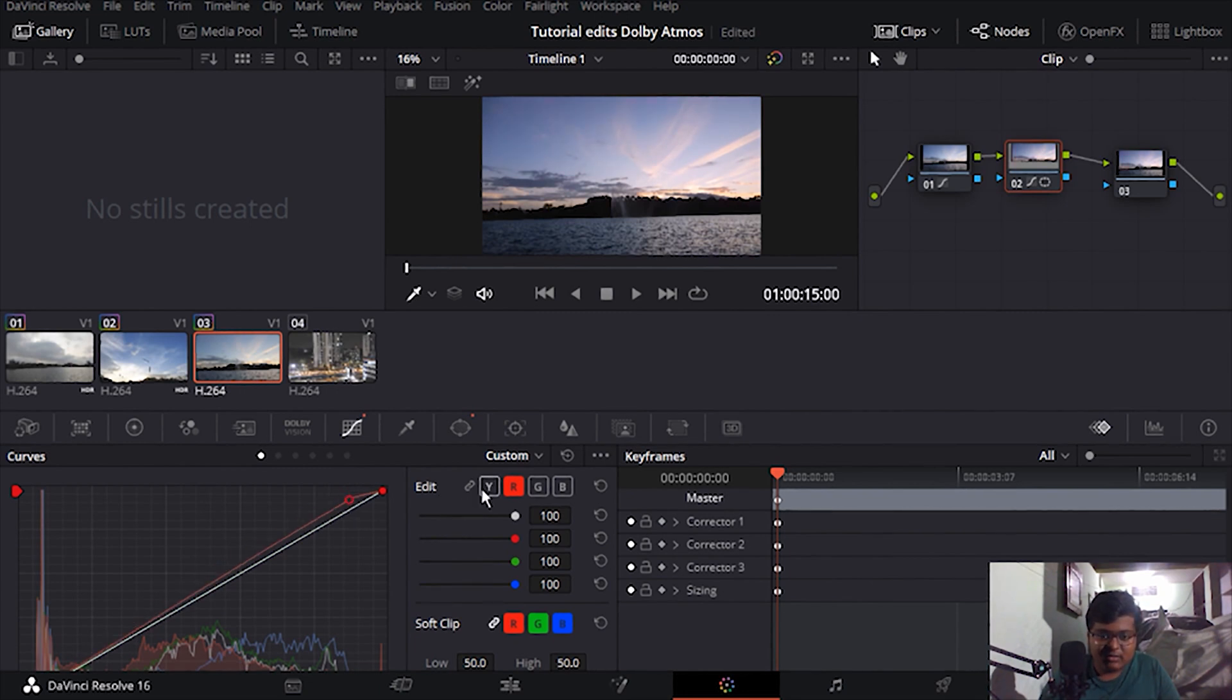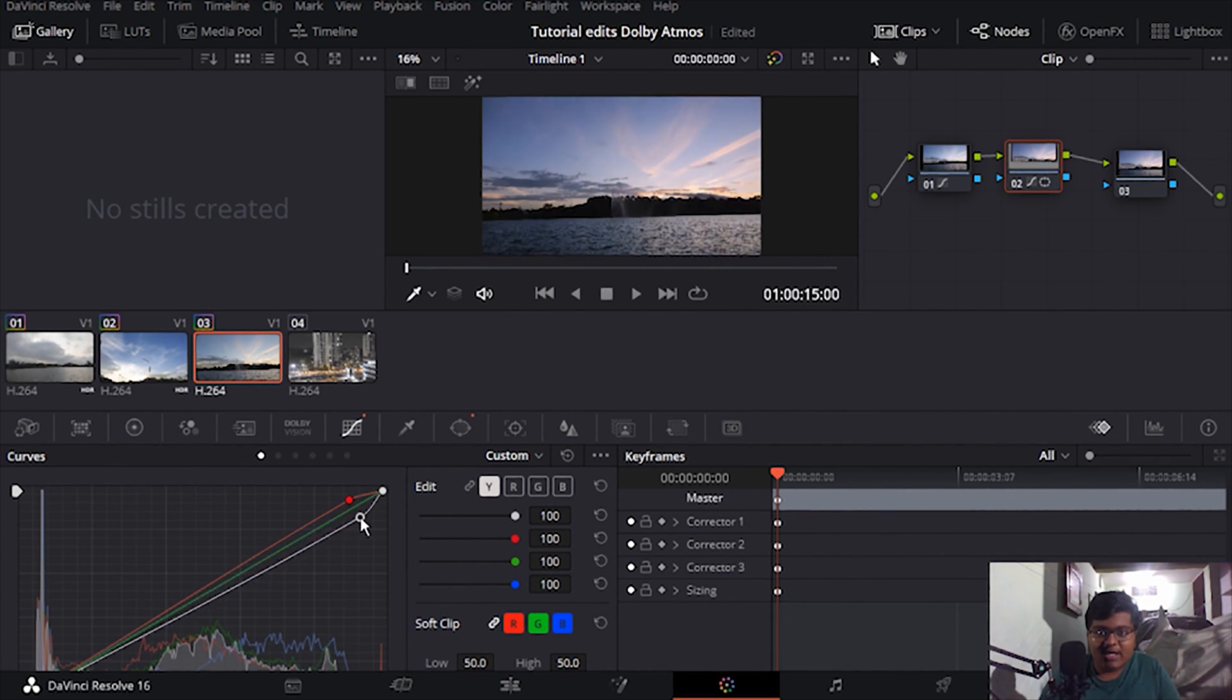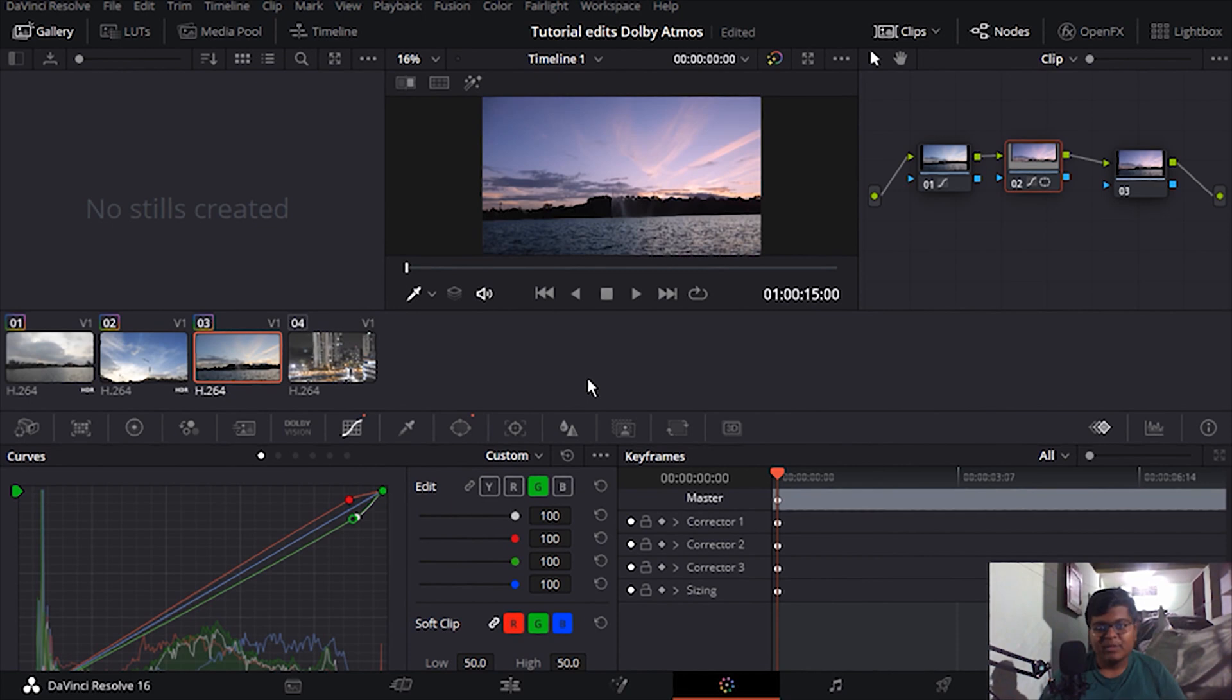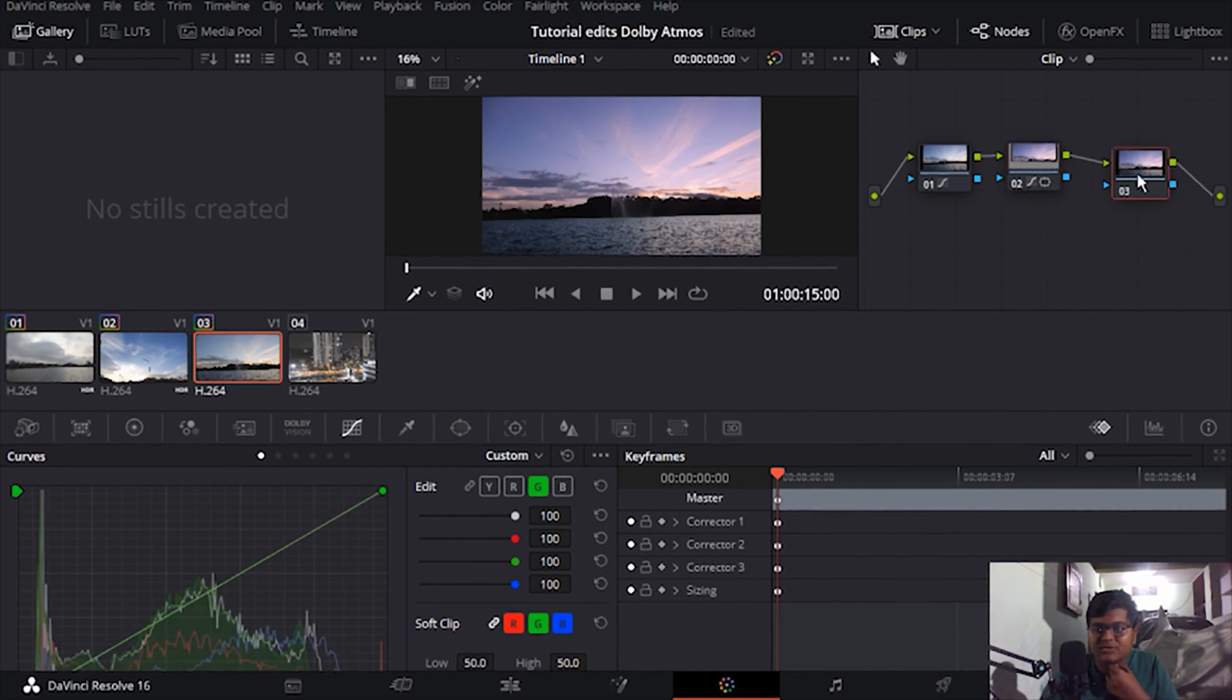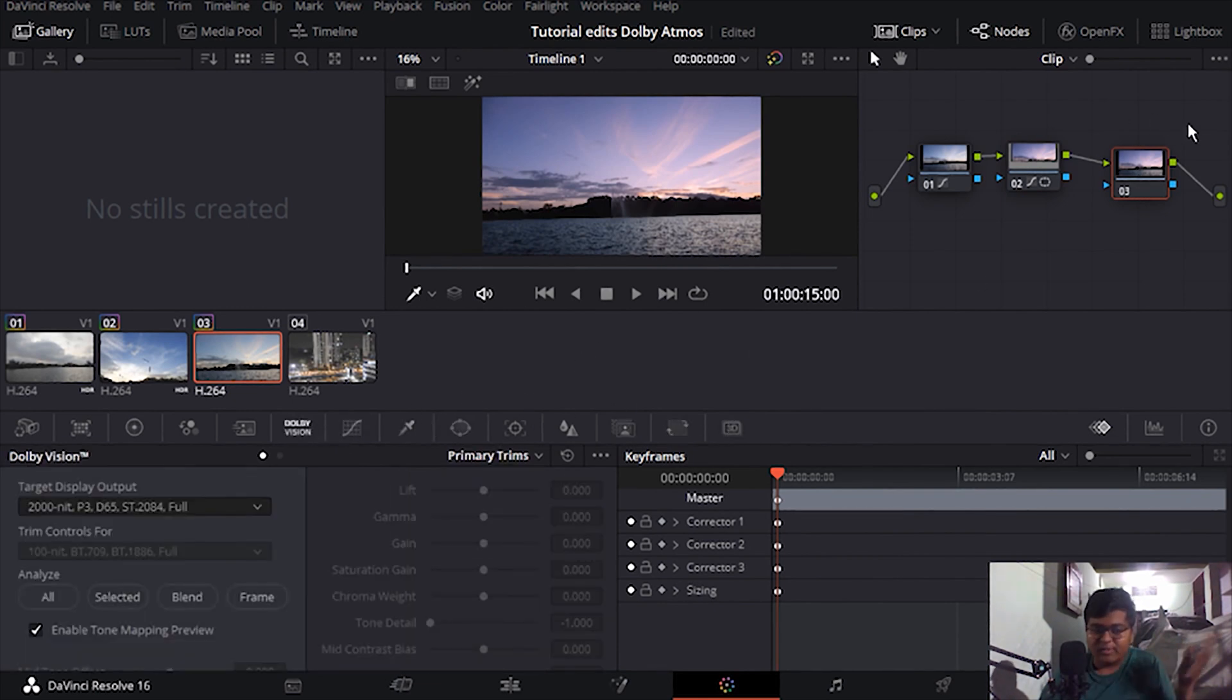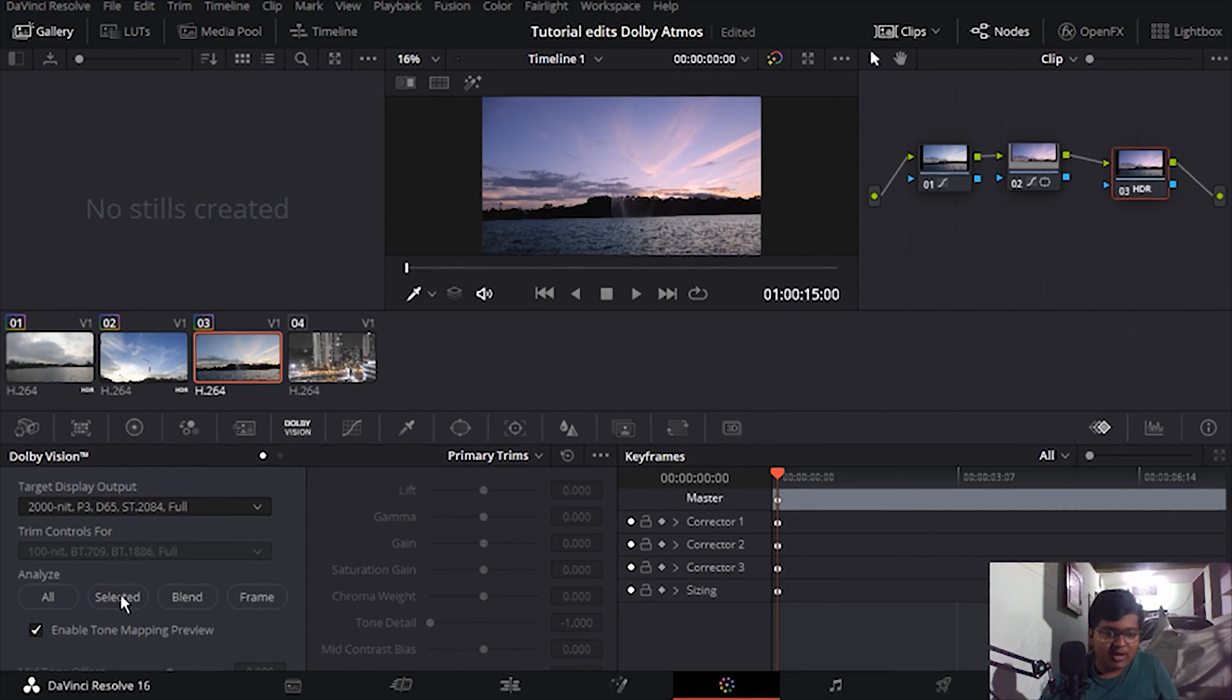And I'm going to bring down the highlights a little bit because I need to see the sky so that it's going to look nice. And then as usual HDR for the third node Dolby Vision. Okay, I'm just going to click HDR mode and click selected.